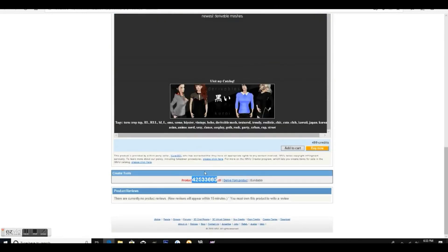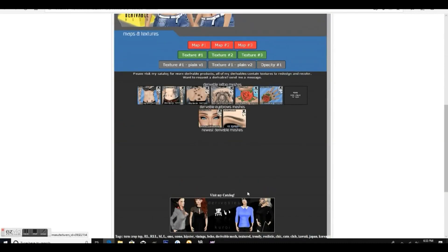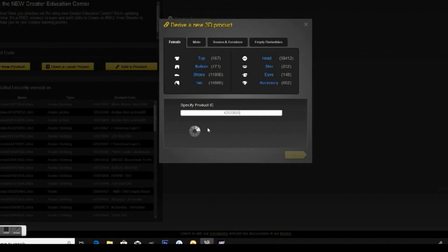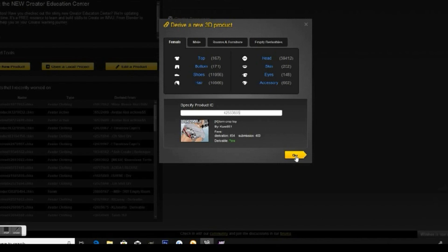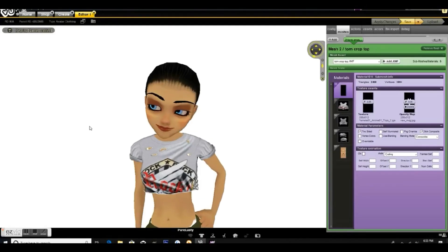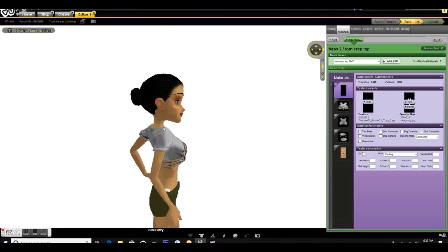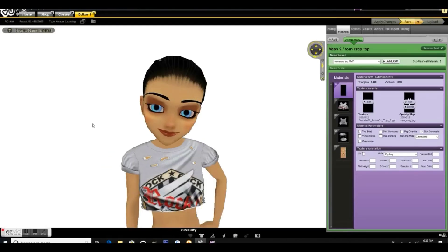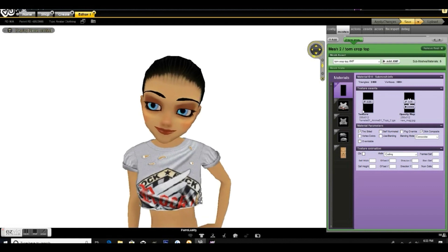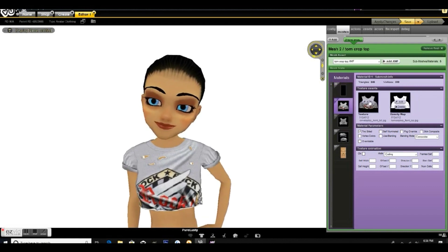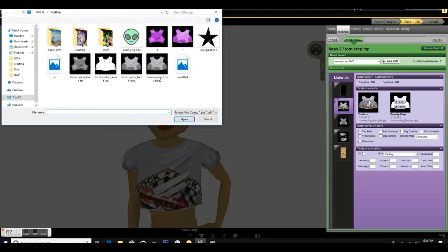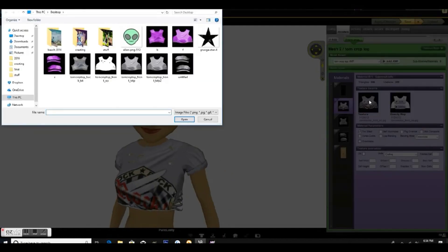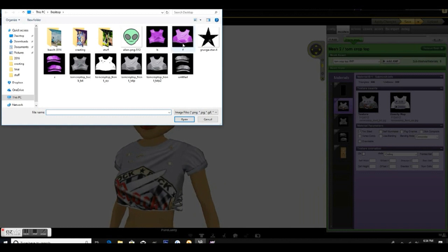Once you're finished with that, go back to the product page and grab the number at the bottom which we need to put into create mode to open it up. Once you have it opened up, you're going to start adding all of the textures that you edited. This top one is going to be the front of the shirt, so we want to add the front texture in.